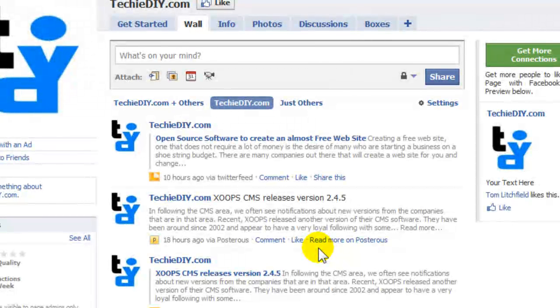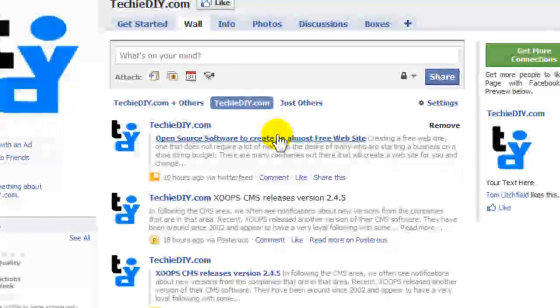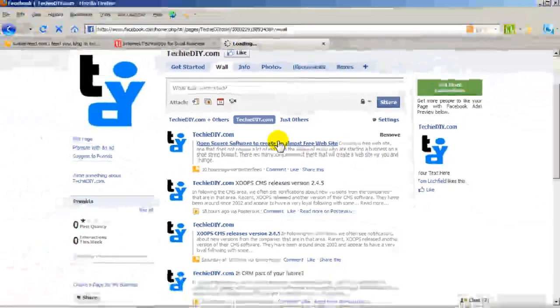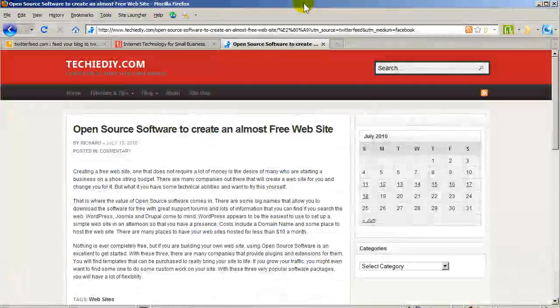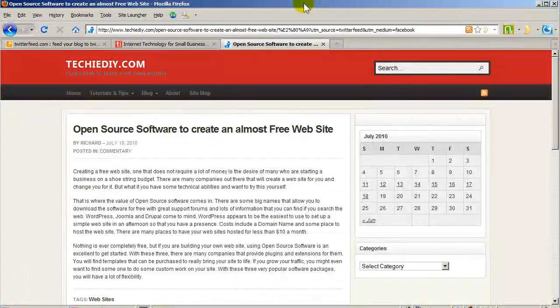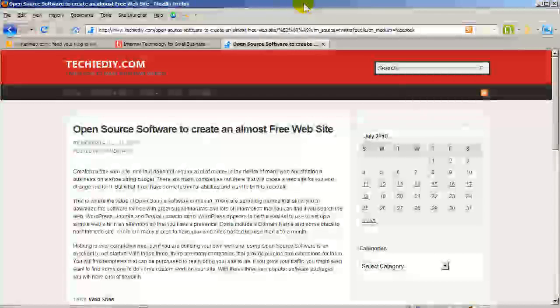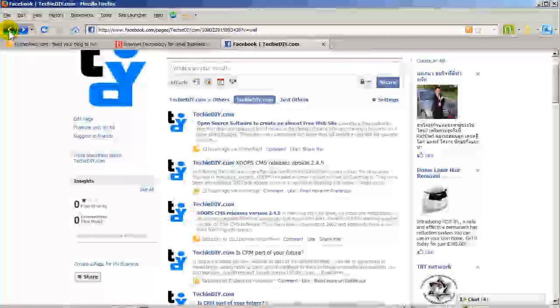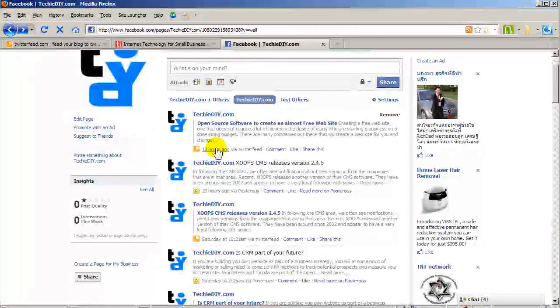And each entry has a link back to the source. So if I click on this article, we are taken to the website the article originally came from. Let's go back. As you can see here,